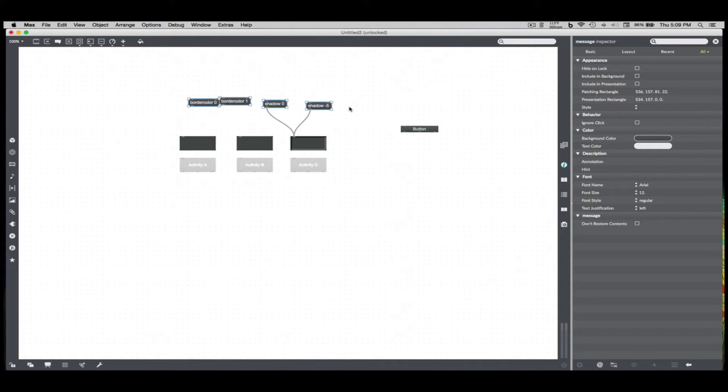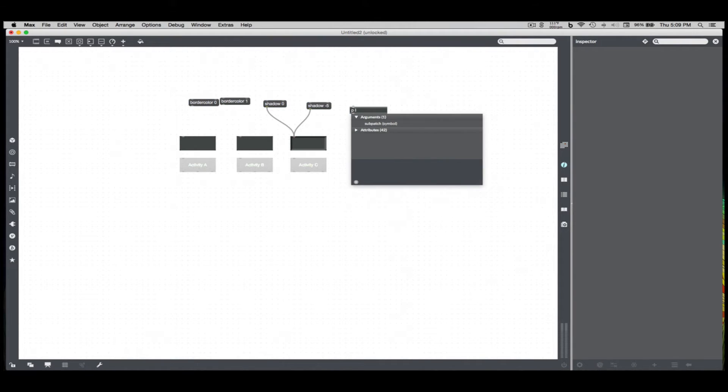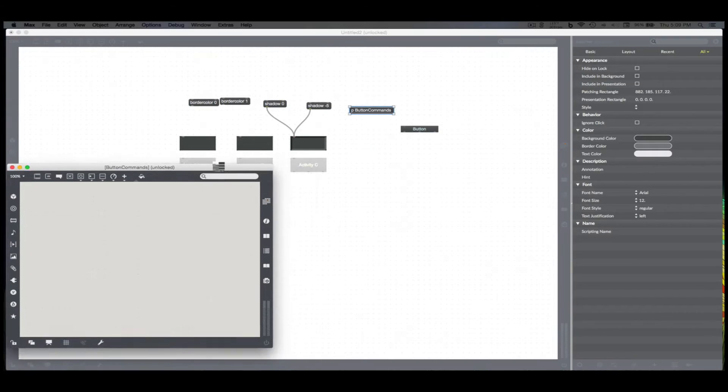But this is going to get really messy on the main screen, and generally you want to fit a bunch of actual functions. So I'm just going to make a patcher. I'll call this button commands. Here it is there.